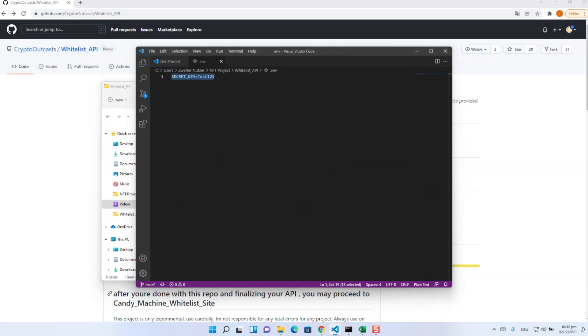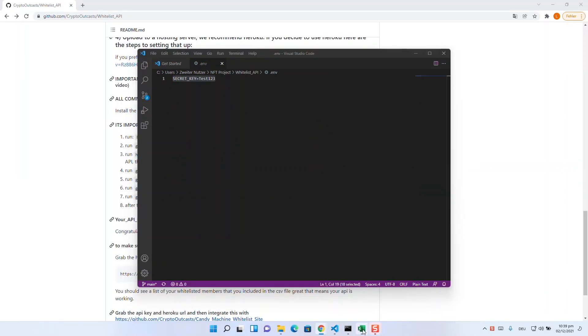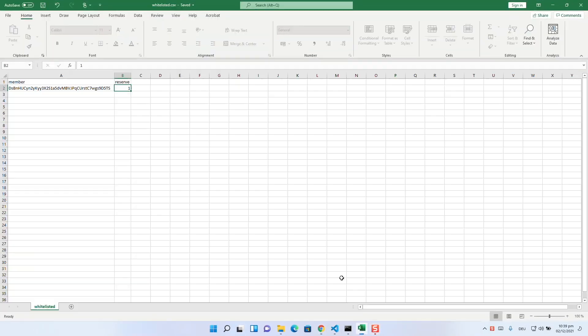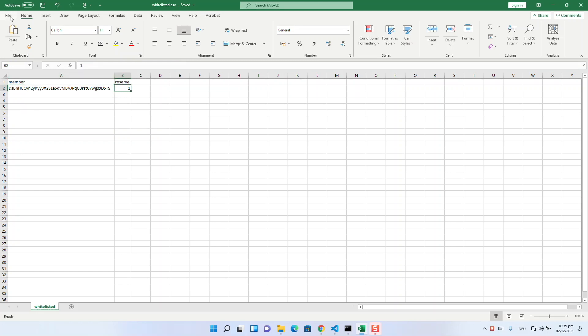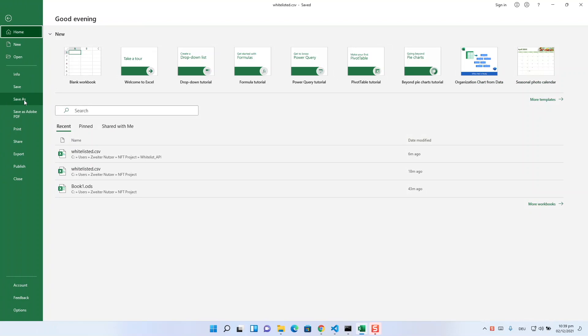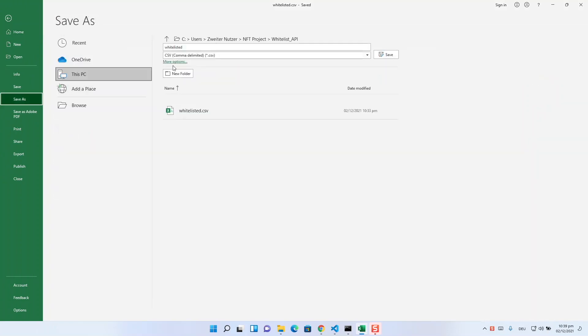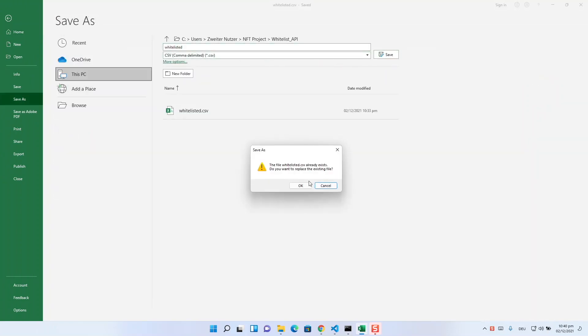Then you have to open Excel and generate a CSV file. This consists of two columns, member and reserve. At member, you insert your whitelisted public keys and at reserve, you put the number of NFTs they are allowed to mint. When you are done, you save this as a comma separated CSV with the name whitelisted.csv.